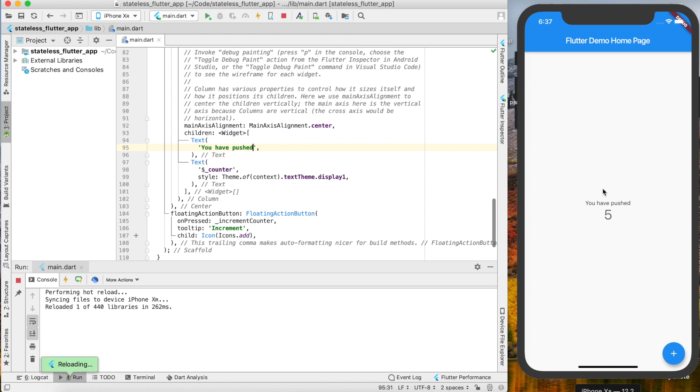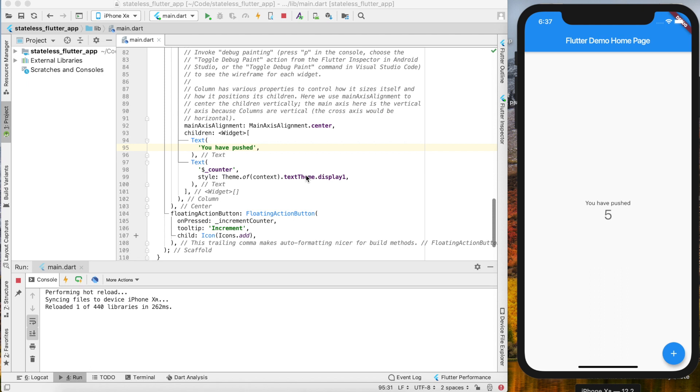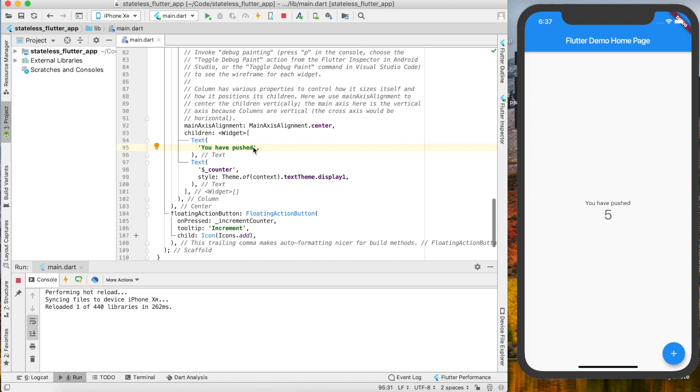This is really cool because it speeds up the development process dramatically. You don't need to compile the app every time you want to make a change. You make a change and see it right there live immediately in the app.